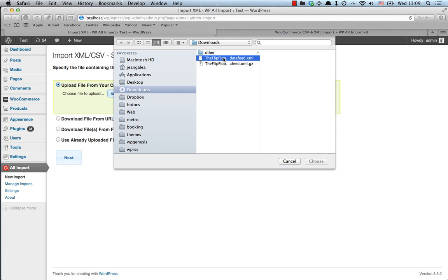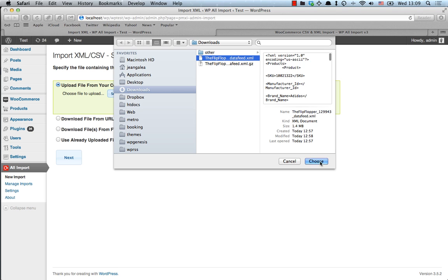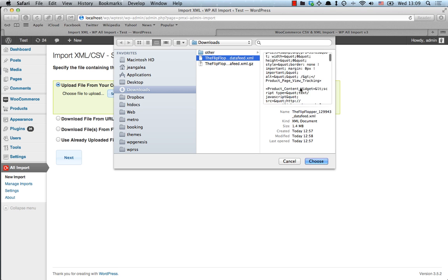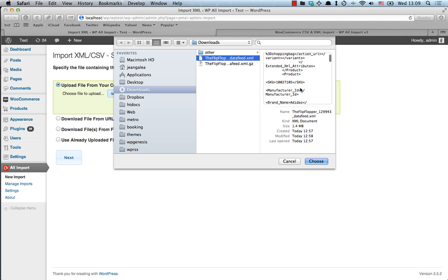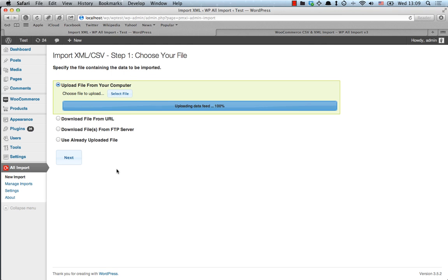And this is my data feed. As you can see, it's composed of XML records of my products. So let's upload it. Hit the Next button.